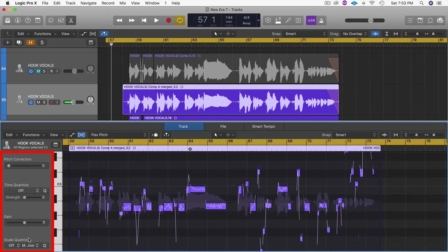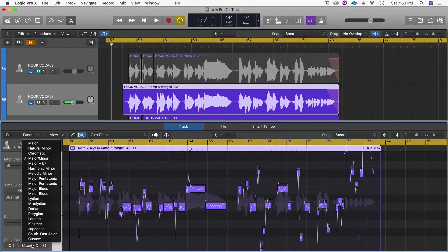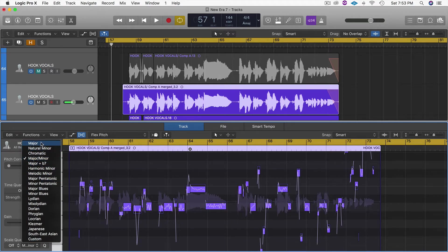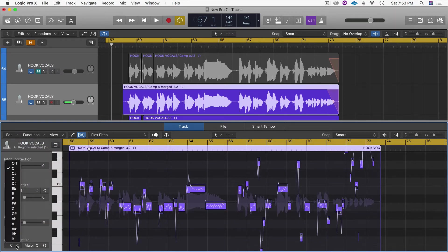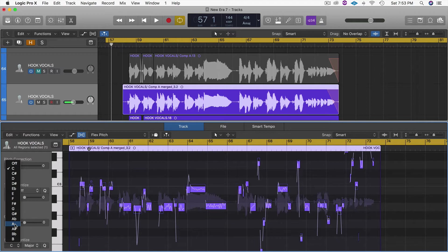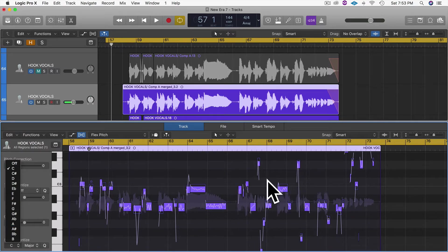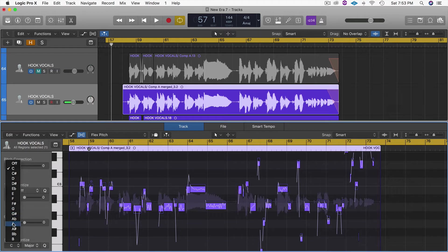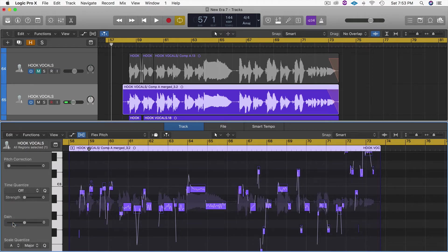Now we want to go down here to the bottom left where it says Scale Quantize. Right now it's actually turned off. We want to come in here - I know this is A major, and instead of it being C we are actually in A. If you look over here when I change it from C to A, you'll notice the notes will move around.